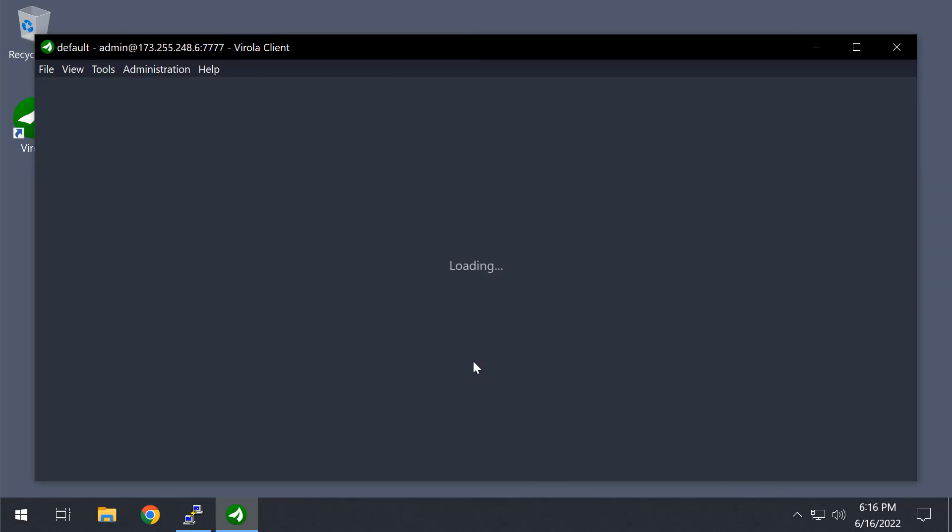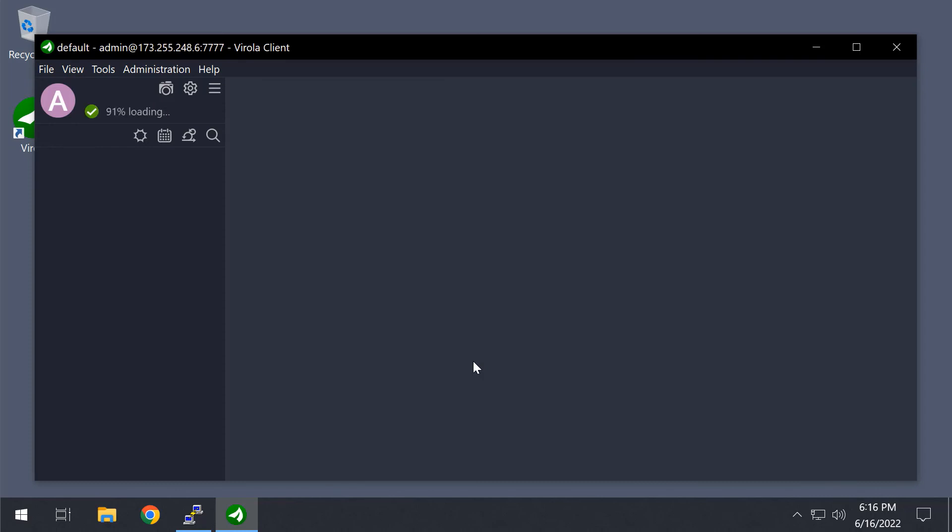That's it. Now you have a corporate messenger running on your own server. It's time to create new users.